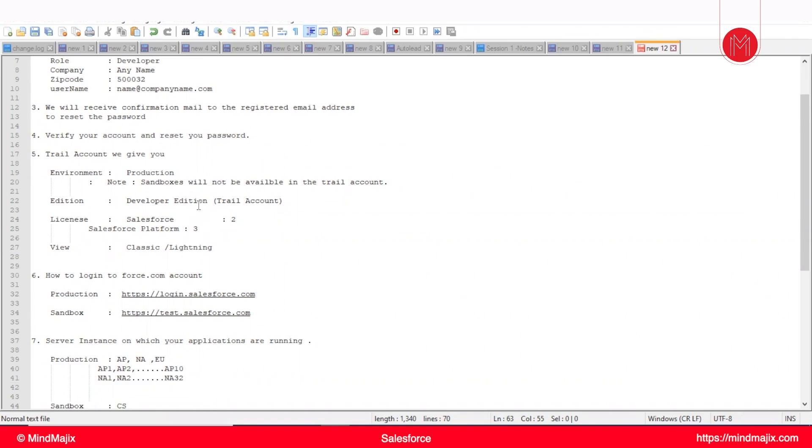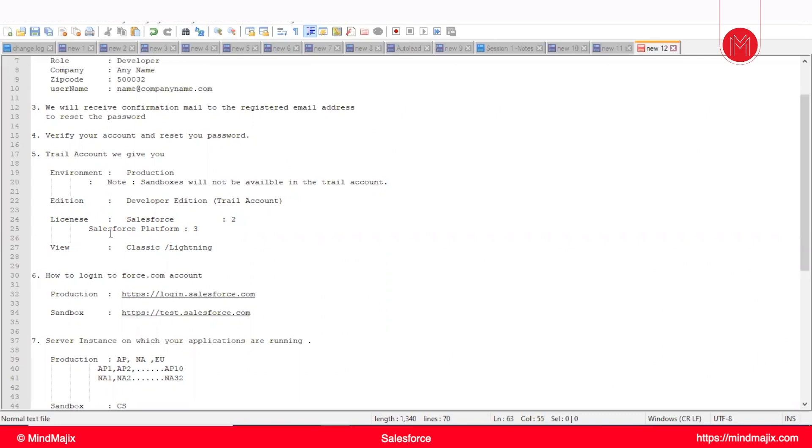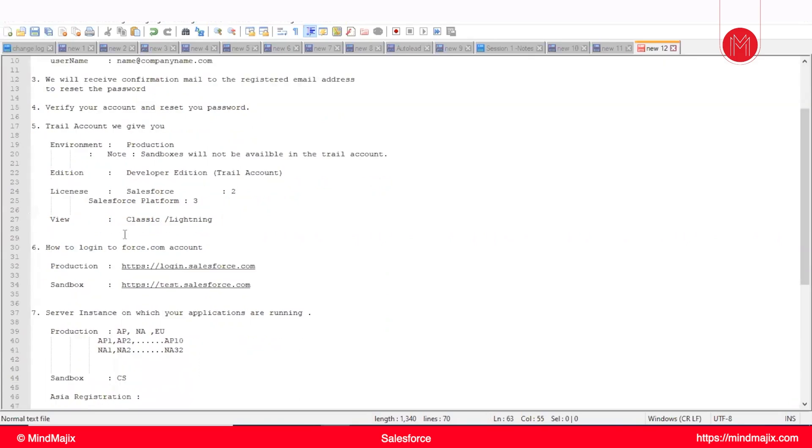We can develop, integrate, anything we can do with this. And one more main thing, when you log in with a trial account, you will get a license. For using a Salesforce platform, we need a license. By default, they will use Salesforce two licenses and Salesforce platform three licenses. I will explain regarding these licenses, what are the uses of these licenses.